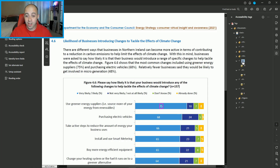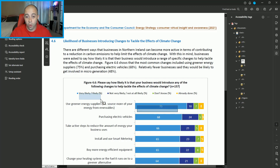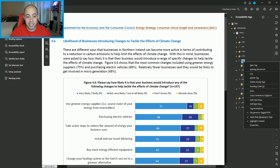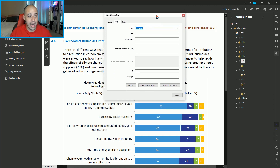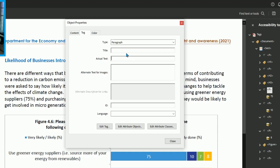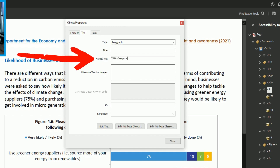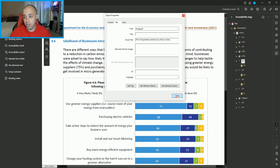To make this content accessible, we need to indicate to the user what the data point is. In this case, this light blue is for very likely or likely in terms of a percentage. So we are going to right click the P tag, select properties, and add some actual text. We are going to say '75% of respondents selected very likely or likely,' and then select close.